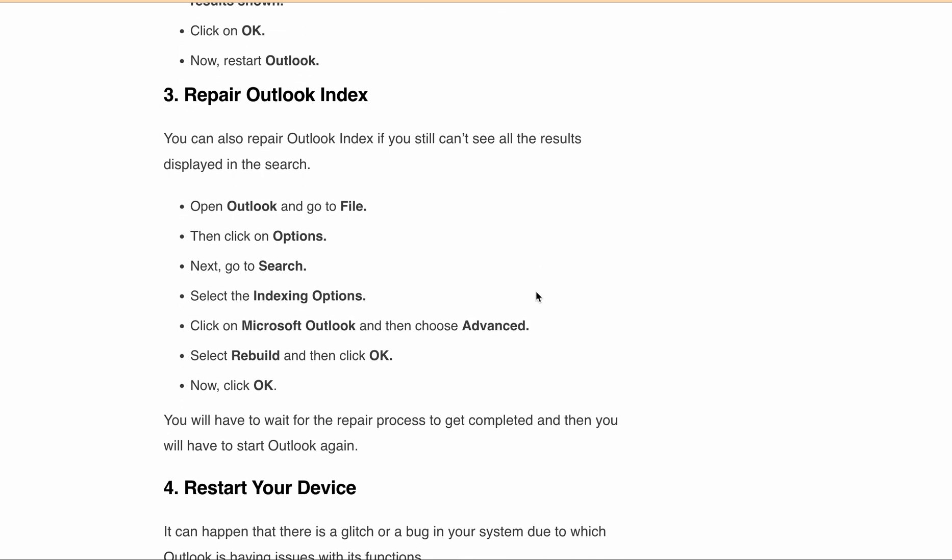After following all three fixes above, if you are still getting the same error, you can try restarting your device. If you recently updated the Outlook application, it could be a glitch or bug in the system, and restarting will help you fix the issue.